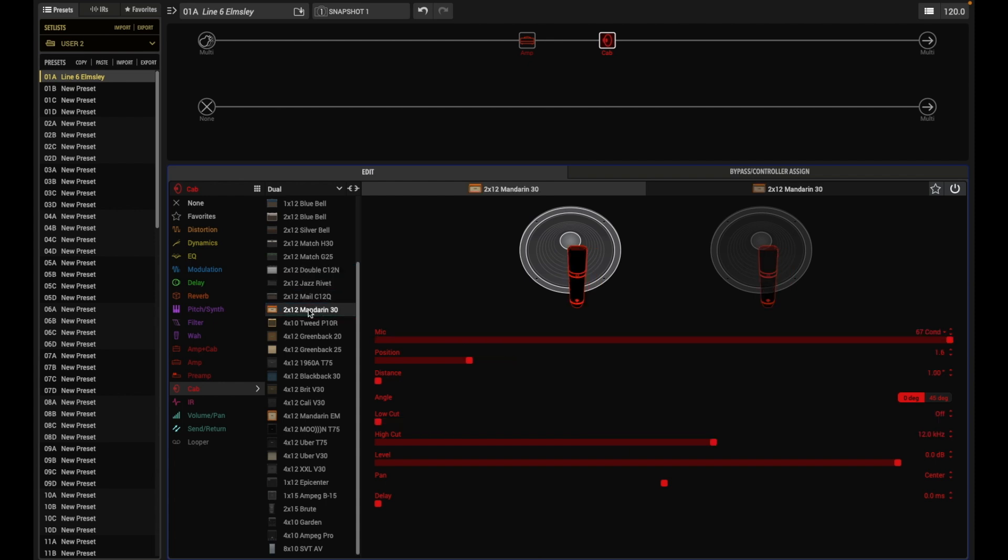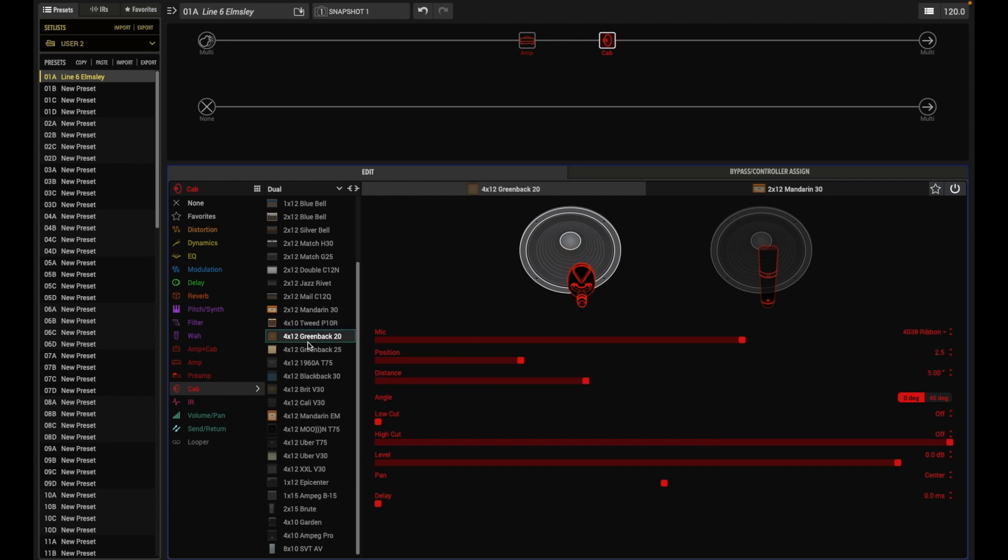By default, the Link Dual Cabs option is off, so when choosing a cab model on the first page, the cab model on the second page doesn't change.